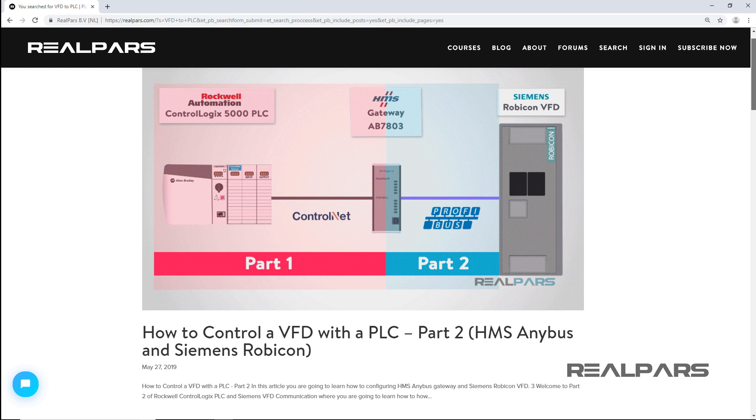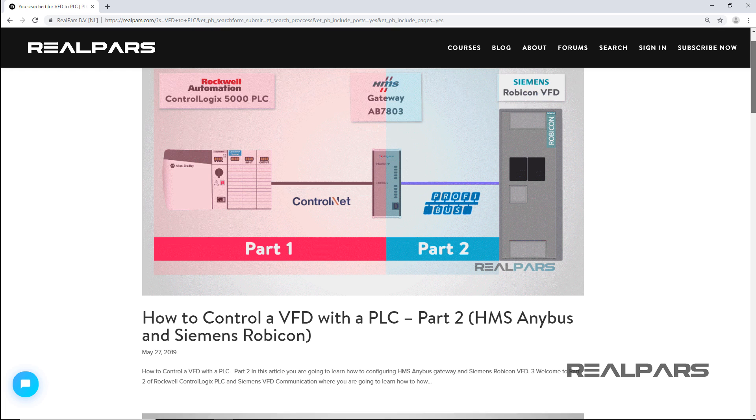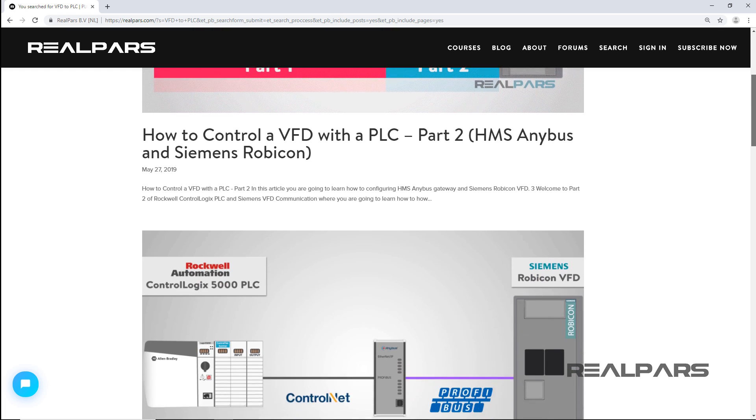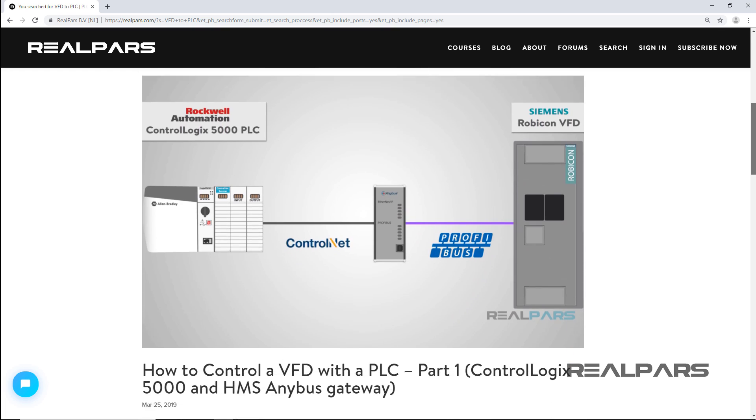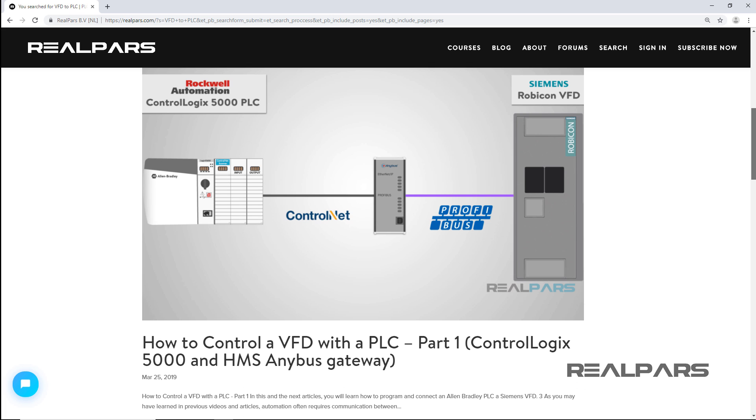As a prerequisite, please watch Lessons 1 and 2. We have provided the links to these lessons in the description area.